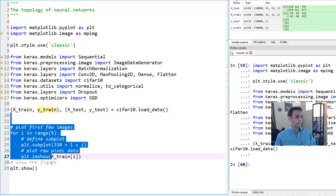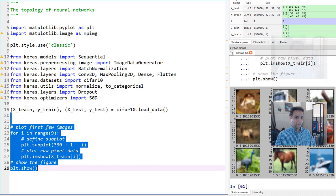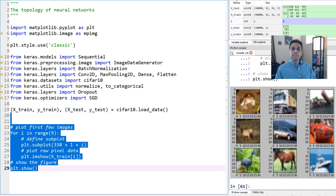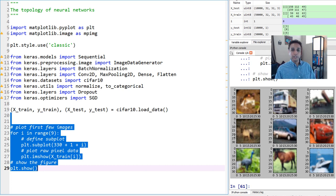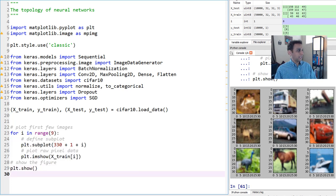Let's plot the first few images to have a quick look at what we're dealing with. These are 32x32 pixels, so it's not always clear what they are, but I can see some sort of a bird, a horse, a boat, a frog, a bus, a truck, a car, airplanes, automobiles, birds, cat, deer, dog, frog, and so on.